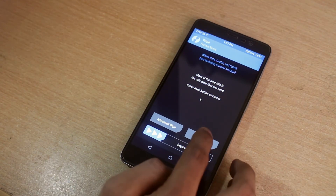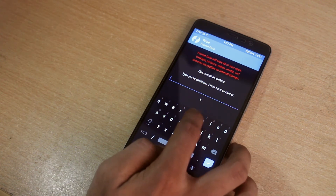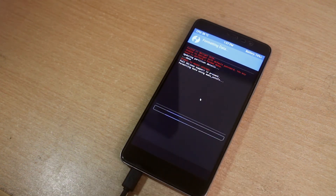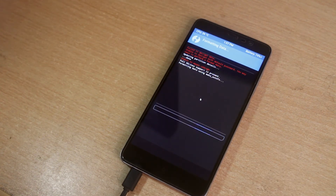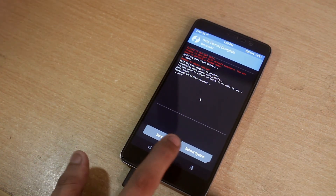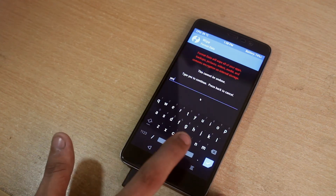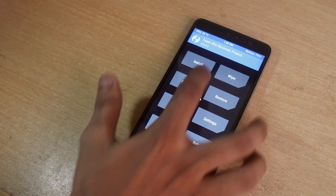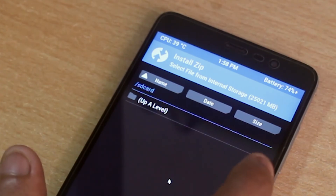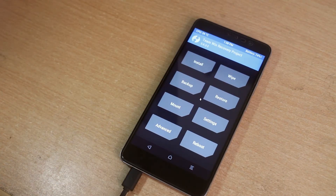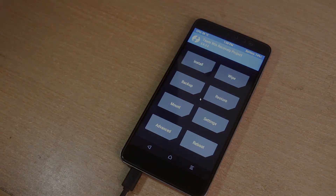Go back, then go to Wipe, select Format Data, type 'yes' and hit the checkmark. Now go all the way back and you will see you have the internal storage space back. Your TWRP is ready to rock. A fastboot flash MIUI ROM video is coming shortly, so wait for it.